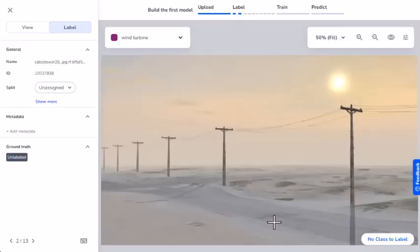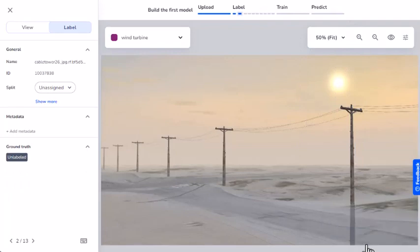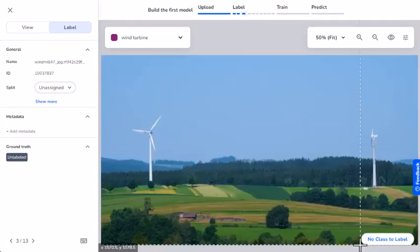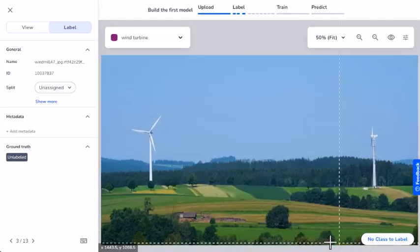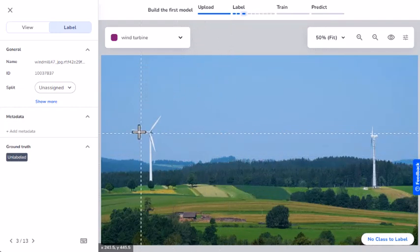This image doesn't have a wind turbine, so I'll click the no class to label option. Like the first image, this one has two wind turbines, so I'll label each one individually.